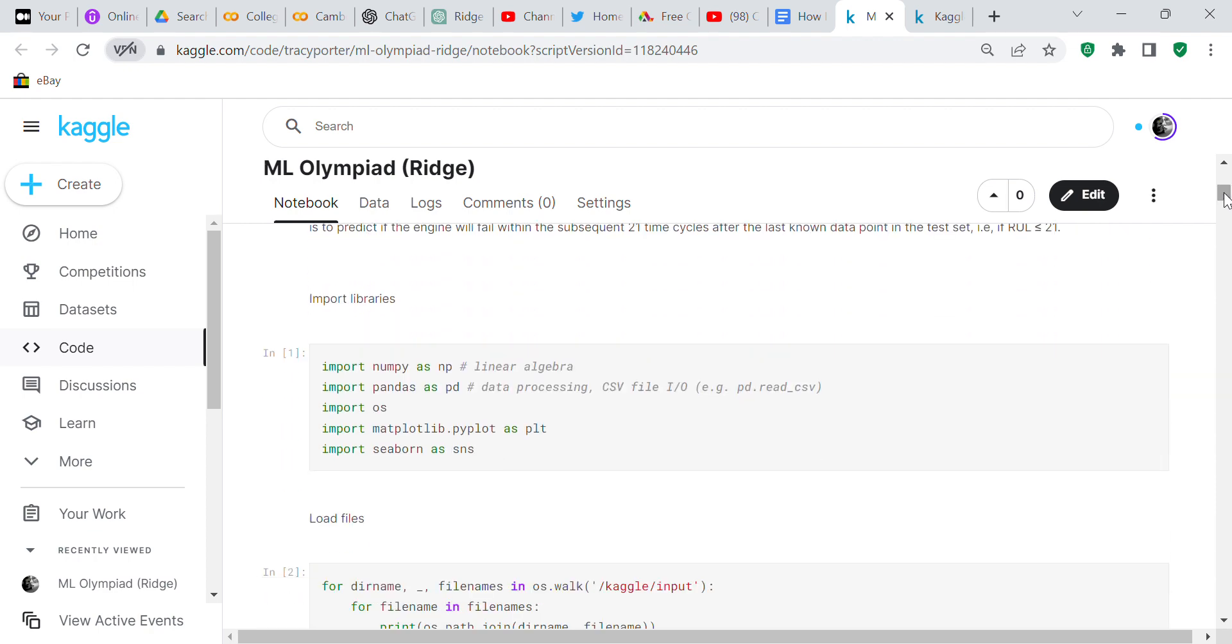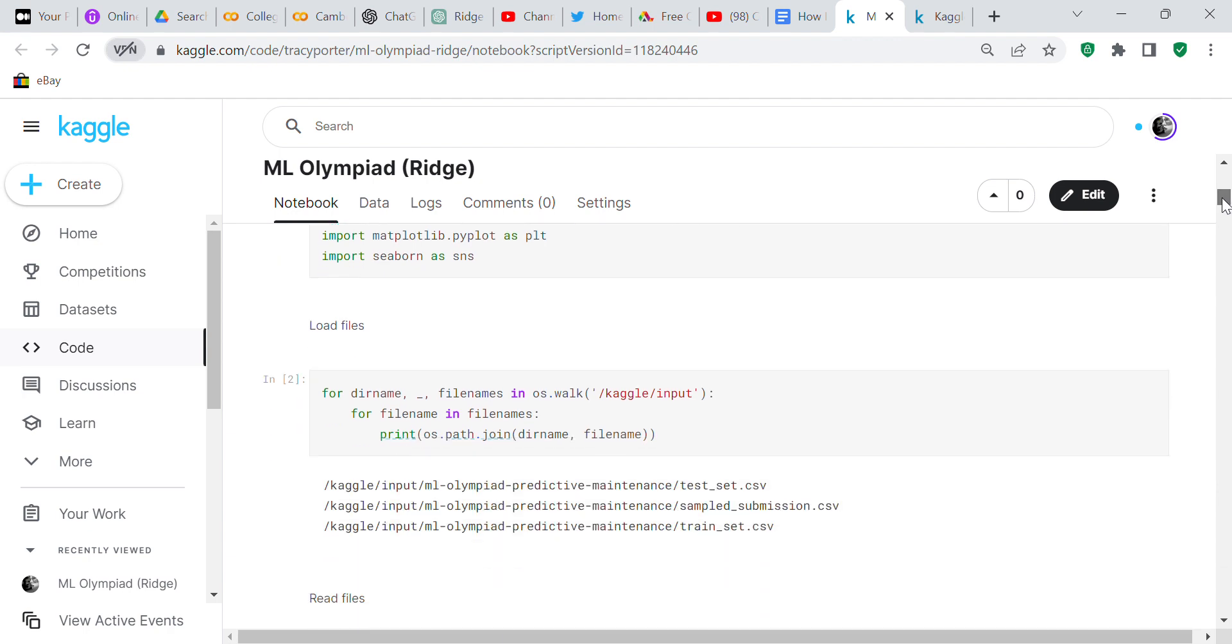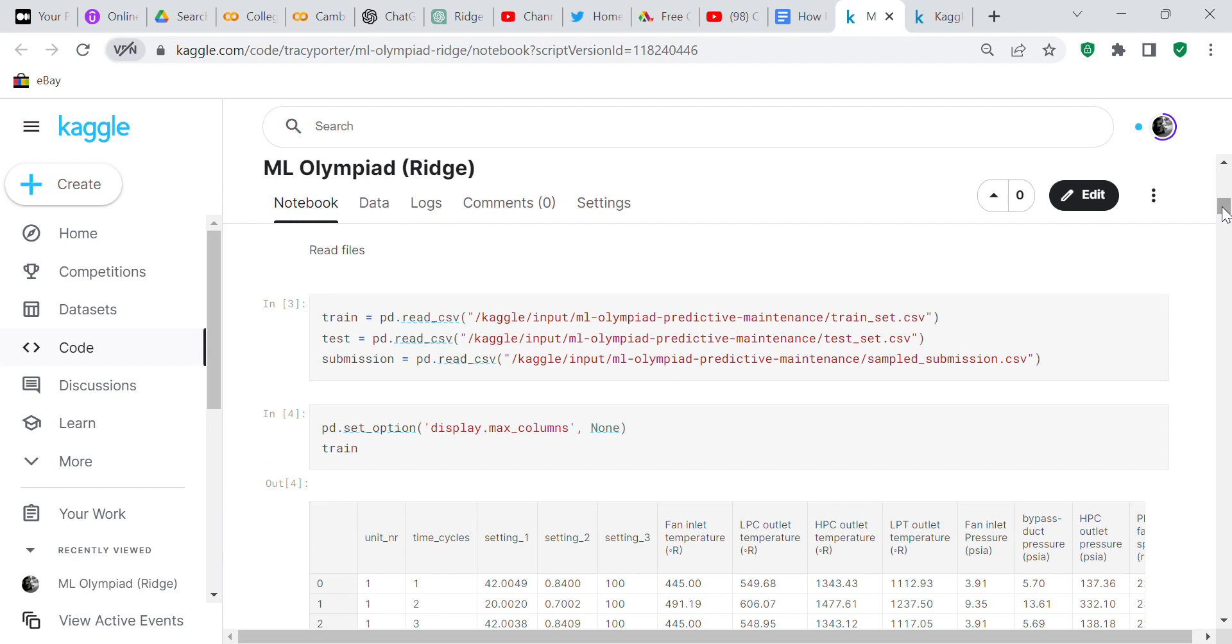We created the program in a Jupyter notebook on Kaggle. We imported our libraries: NumPy for numerical computations, Pandas for data processing to create data frames and series, OS for the operating system, matplotlib and seaborn for visualizing the data. We loaded the three files: test, train, and sample. We used Pandas to read the files and convert them to dataframes for train, test, and submission. I set the maximum columns to see all of them.